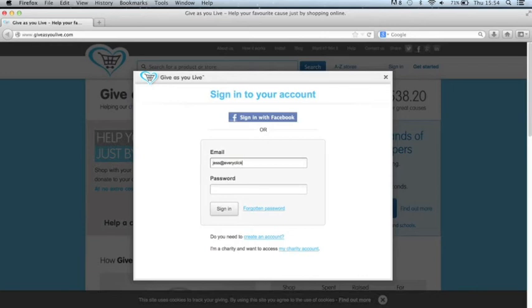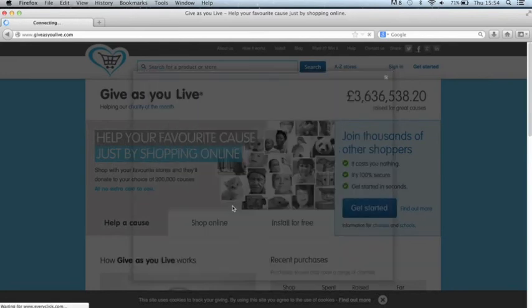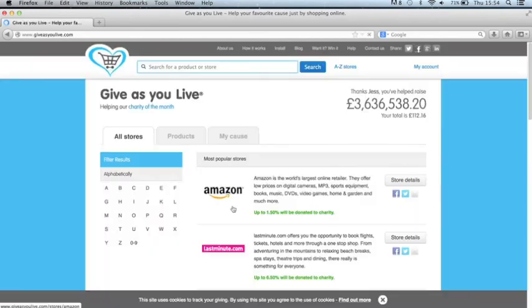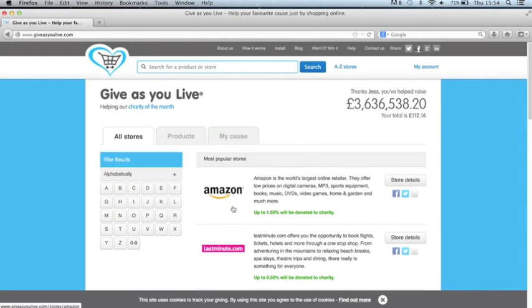So if you just fill in your details again, click sign in and it will log you into the site and now you're ready to go shopping.